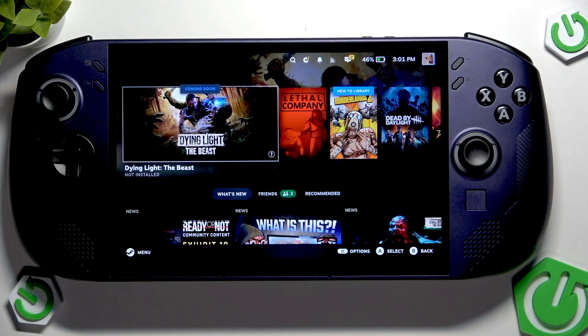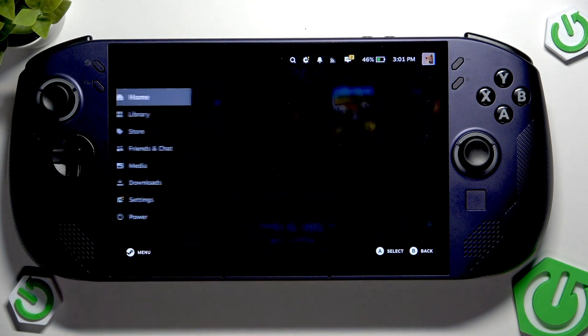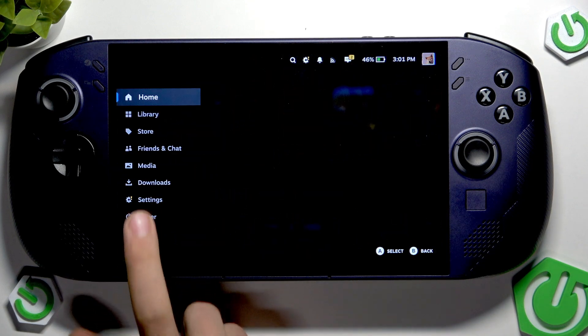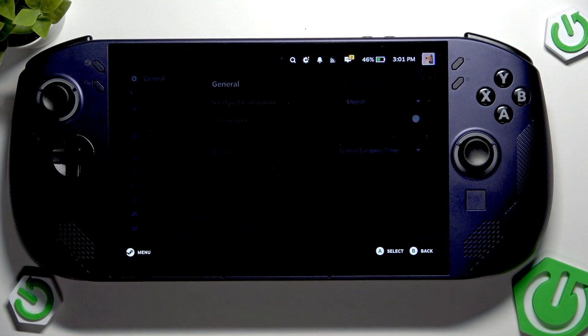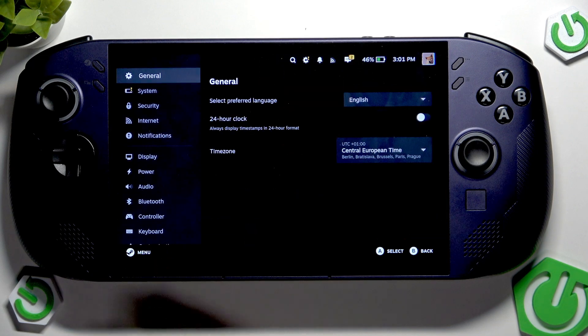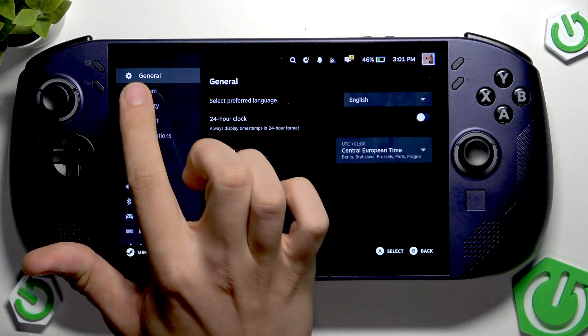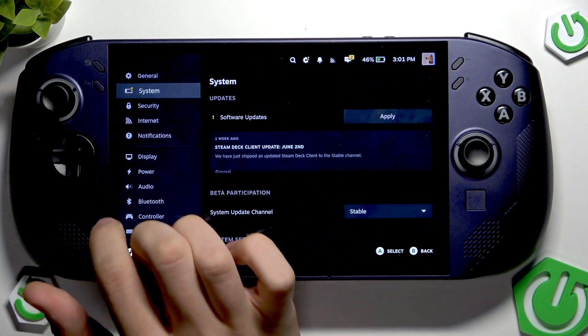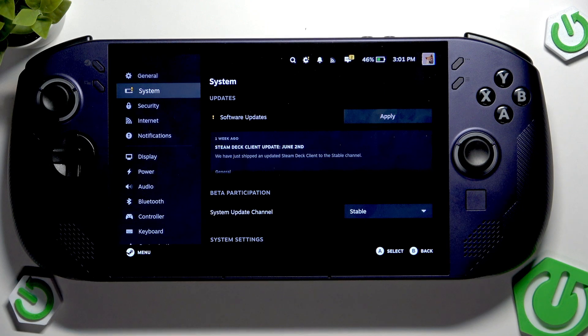First, we have to tap this button over here and now we have to enter settings. Here we have to enter system and as you can see here we have updates.